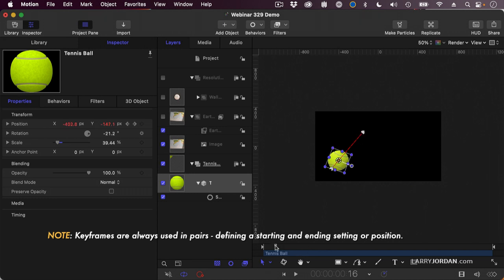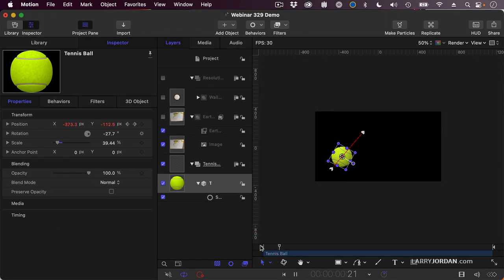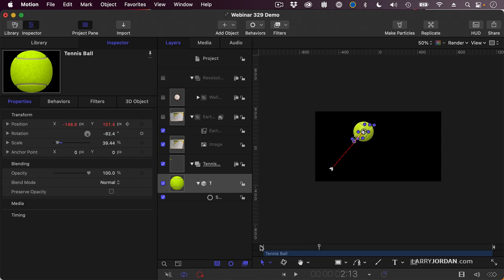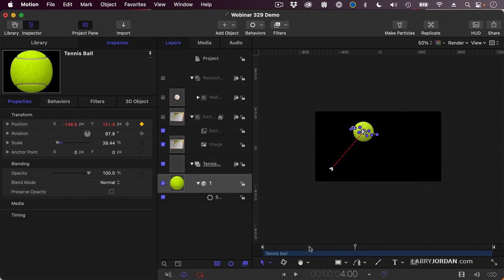So if all I want this tennis ball to do is to move and stop, I've got that. But what I want it to do is I want it to hold there for a while, so I'll move my playhead to where I want the next section of movement to start, go back to properties, position, and notice that there's no keyframe here. So I'll click it again. It remembers the settings from the past keyframe, and that way it's not going to change position between keyframe 2 and keyframe 3.